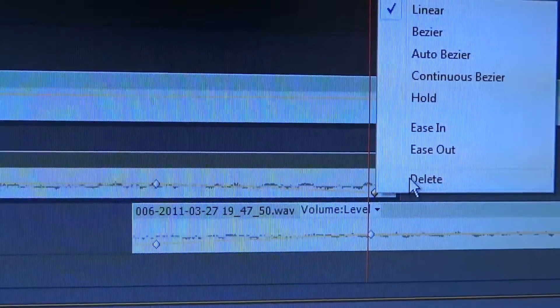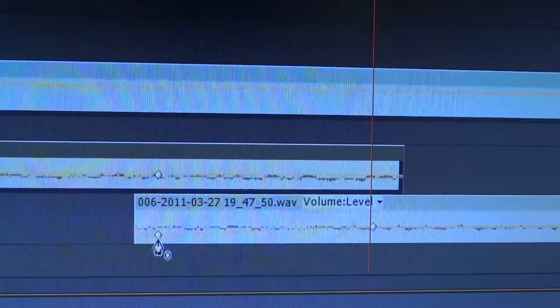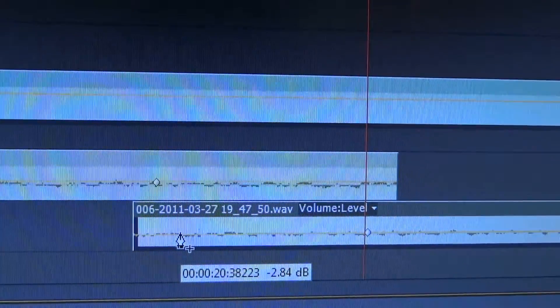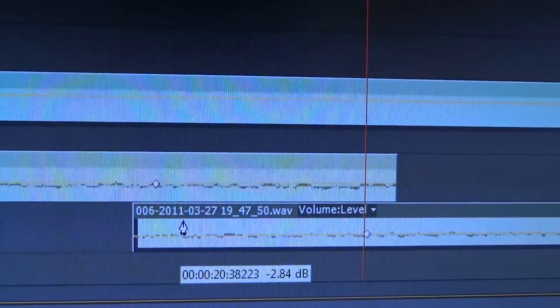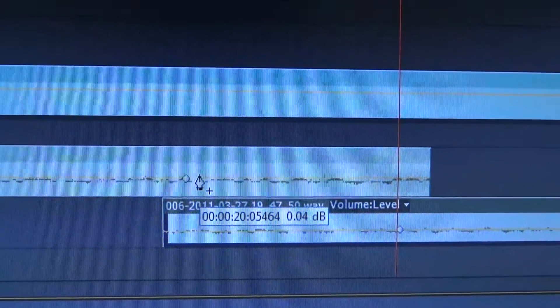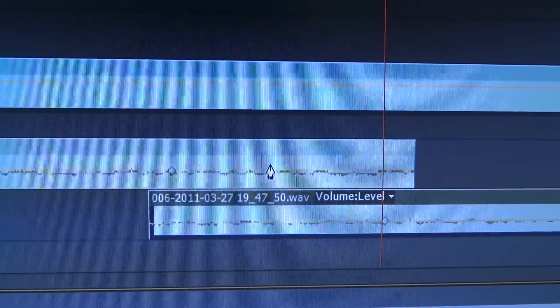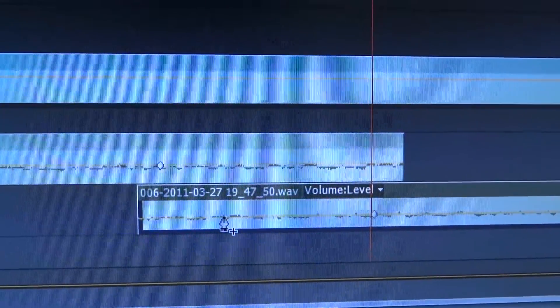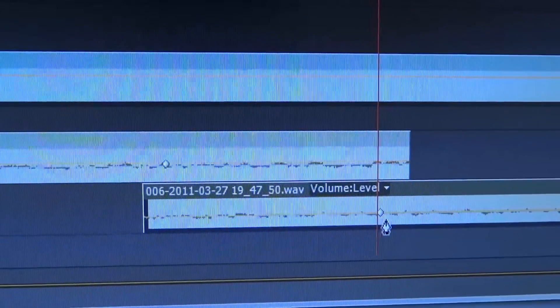So the way to fix this in Premiere is using a little trick. First, I'll delete these endpoints using right mouse click and delete. Then I want to fade in and out these clips using what's called a constant volume crossfade. But because these are on two different tracks, we can't simply just crossfade them — we actually have to apply a crossfade to both ends, the end on track 1 and the beginning on track 2, and then line them up properly so they'll actually fade.